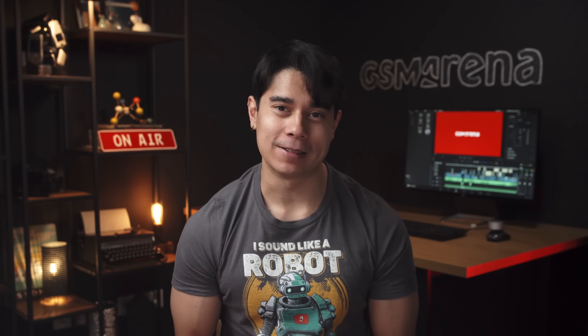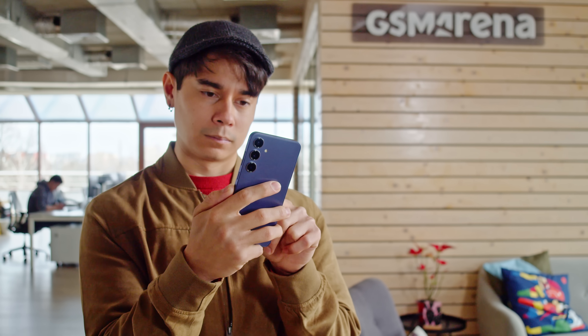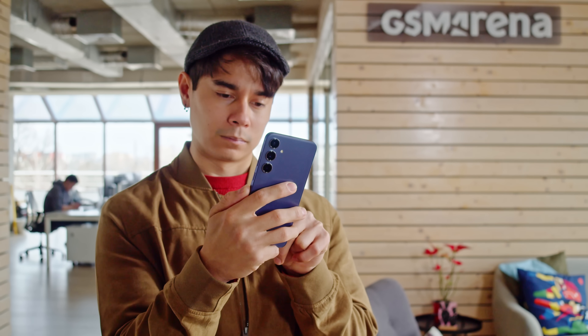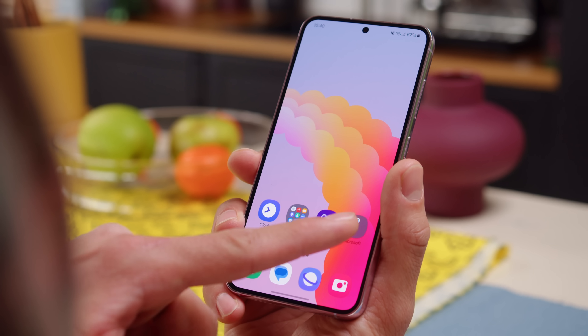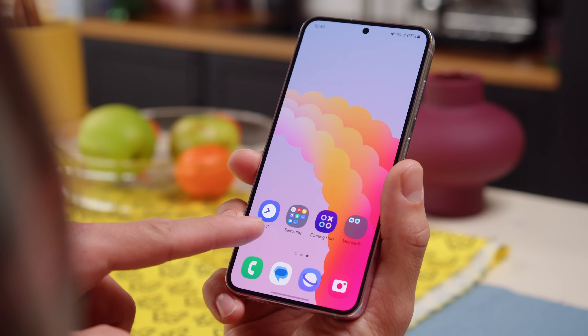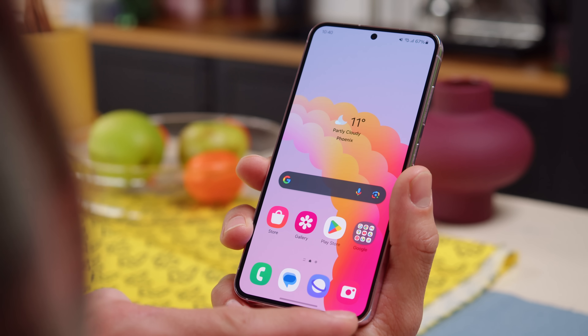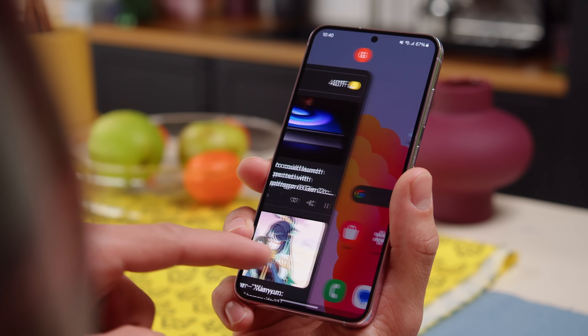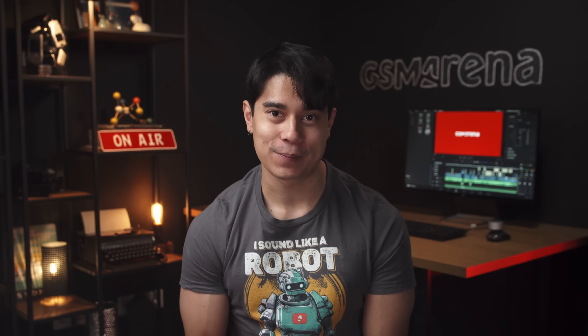Hey, what's up guys, Will here for GSM Arena. Samsung has released a new user interface, One UI 6, based on Android 14. And with the S24 series we get One UI 6.1, with even more features. The list of what's new is huge, so what exactly should you pay attention to? Let's do a deep dive into One UI 6 and 6.1 and find out.